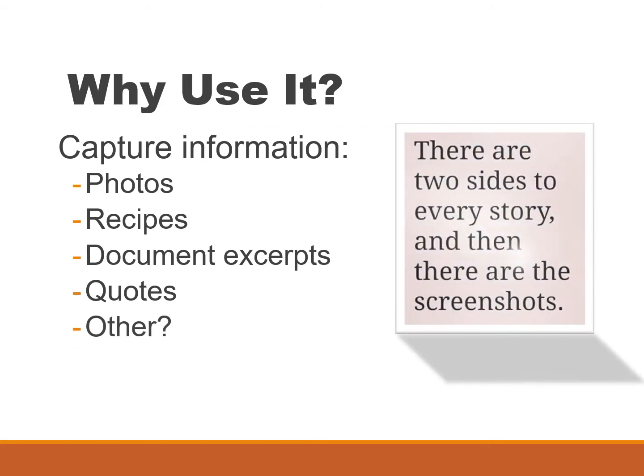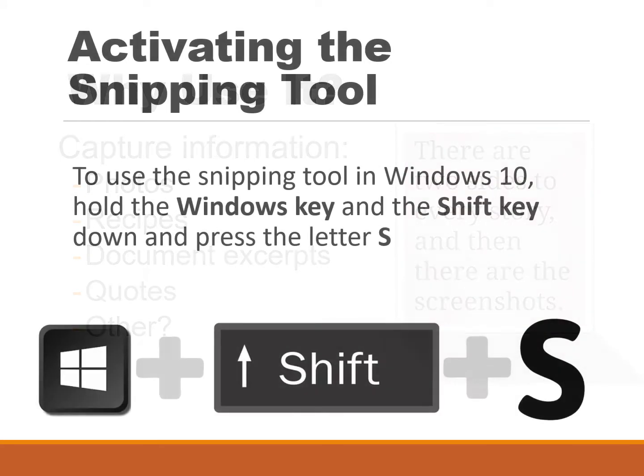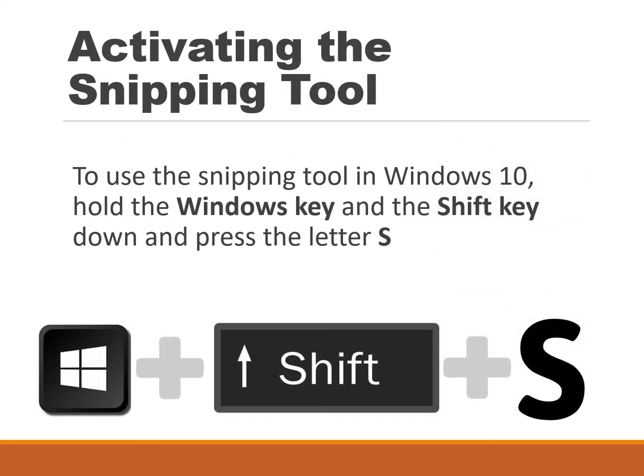This quote kind of says it all: there are two sides to every story and then there are screenshots. Screenshots really help you with documentation. My assumption here is that you're using a Windows computer, specifically Windows 10.